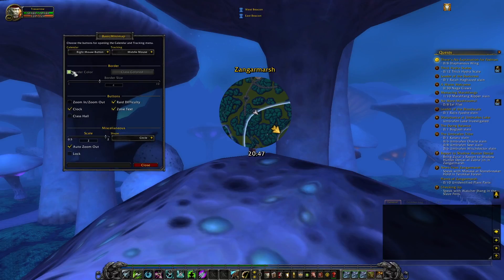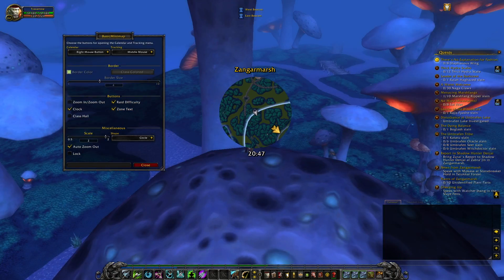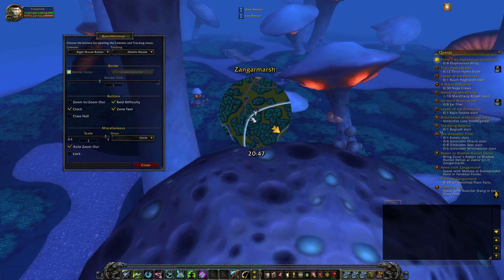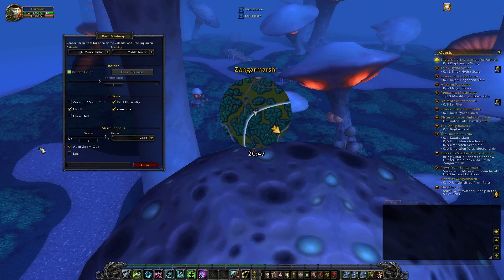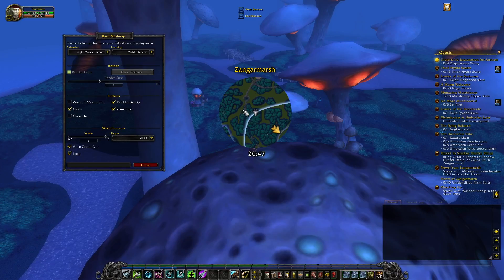You can make it a square or a circle, and with the circle you can choose a border. Auto-zoom out happens after about a minute or so, and then it will zoom out again. You can also lock the minimap so you can't drag it around. And that's basically it.